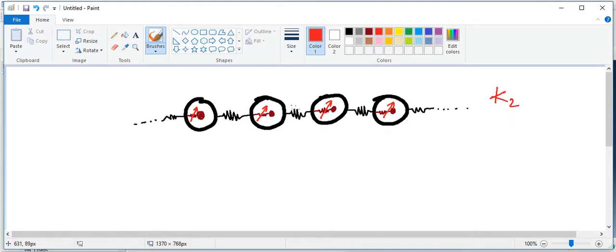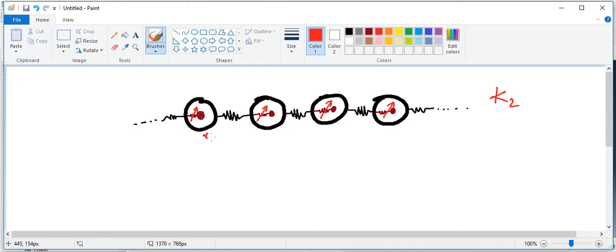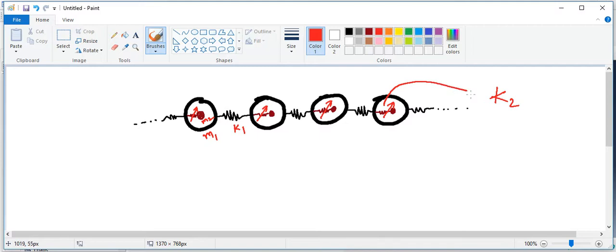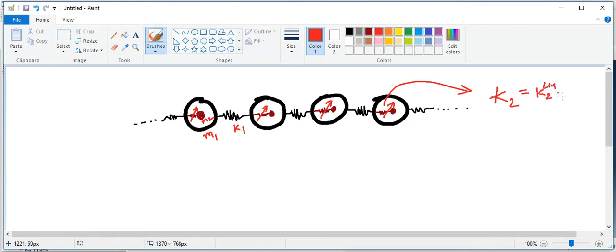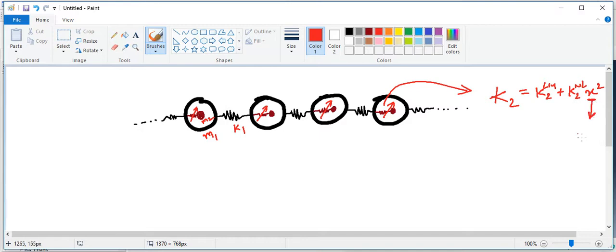Let me first give you the nomenclature here. The mass is m1 and the internal mass is m2. The stiffness of this spring is k1 and the stiffness of the second spring which is embedded inside is k2. This k2 is nonlinear, so it has a linear part and a nonlinear component to it. This is nonlinear multiplied by x squared, where x is displacement.